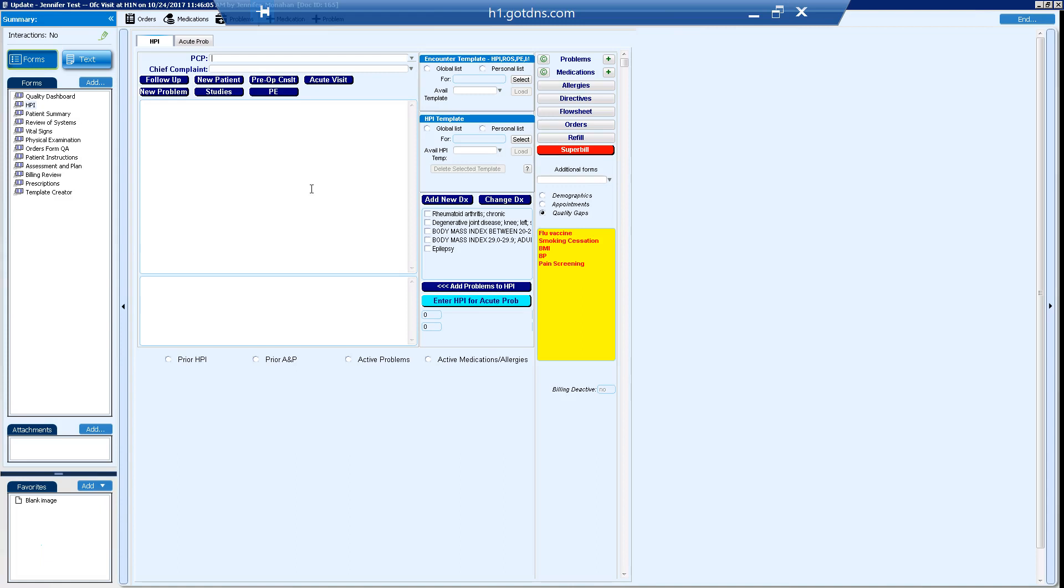Things behind the scenes that they might need, the observation terms or problems updated, things like that. So this template is allowing both of those. Basically, providers will be able to create their own templates within a standard set of templates.